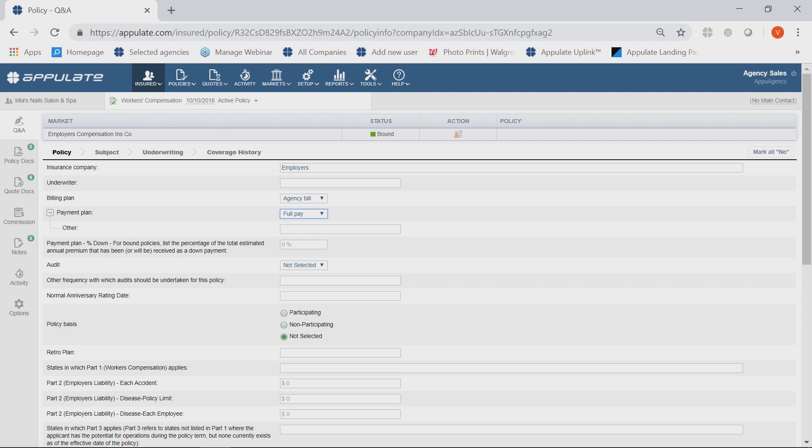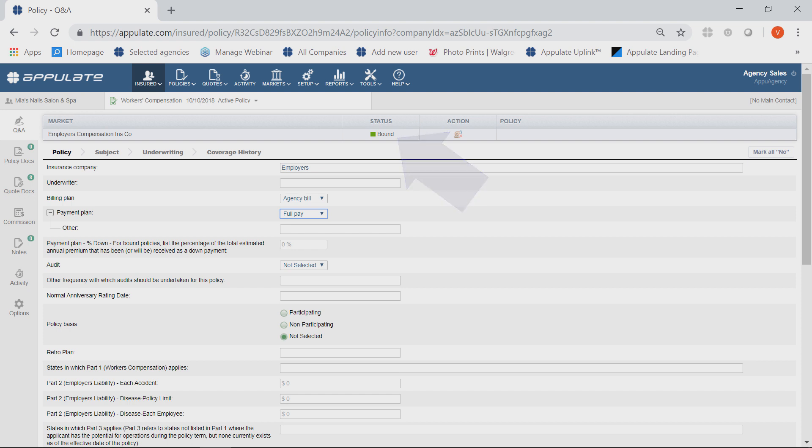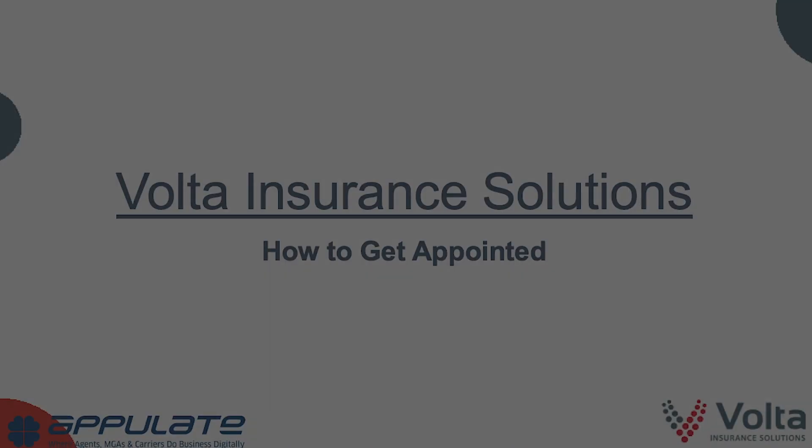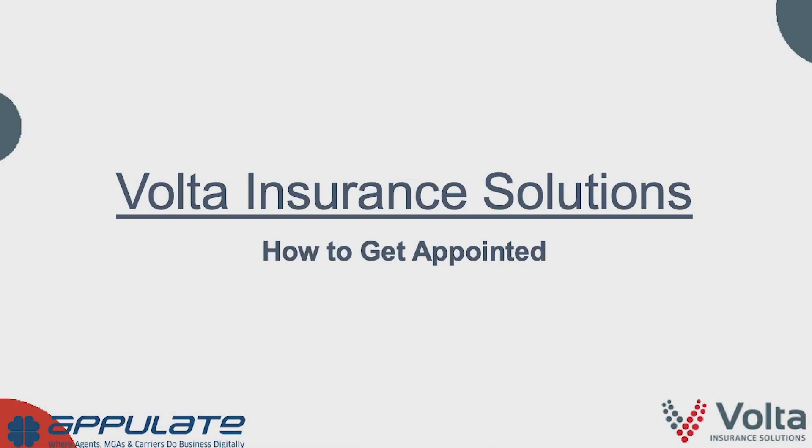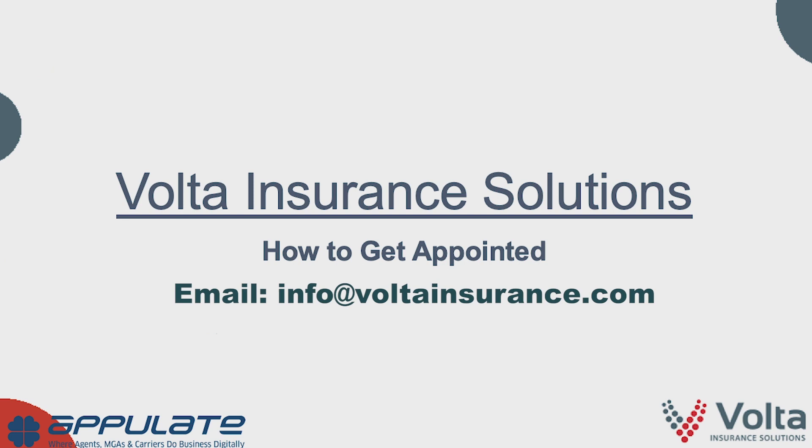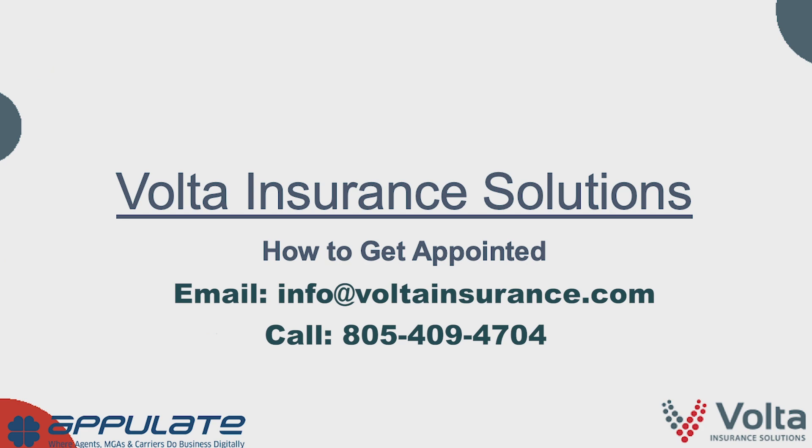Once Volta binds, you will receive an email notification. The status changes to Bound and policy documents may be reviewed here. If you have any questions, please email info at VoltaInsurance.com or call 805-409-4704.